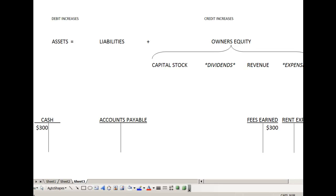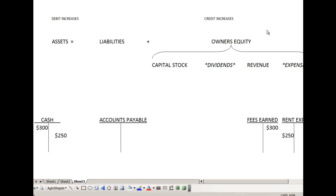If we paid $250 in rent expense, we would decrease our asset with a credit, and we would decrease our equity with a debit. You can see that dividends and expenses have the same debit and credit rules as an asset, because they're just the opposite of the other items that are in owner's equity.